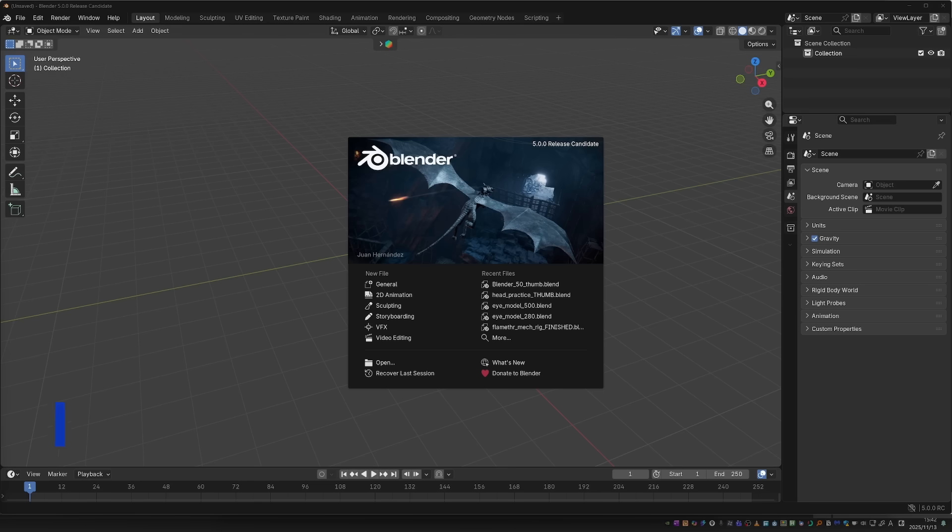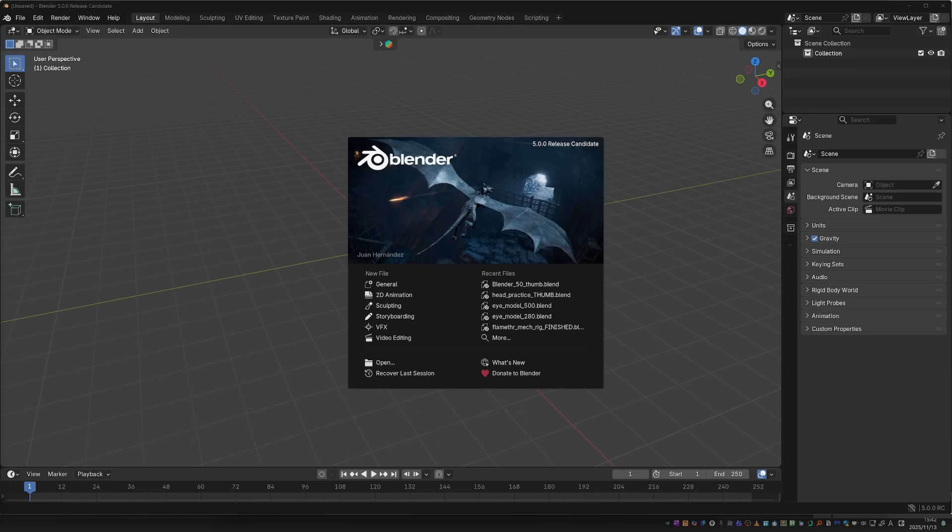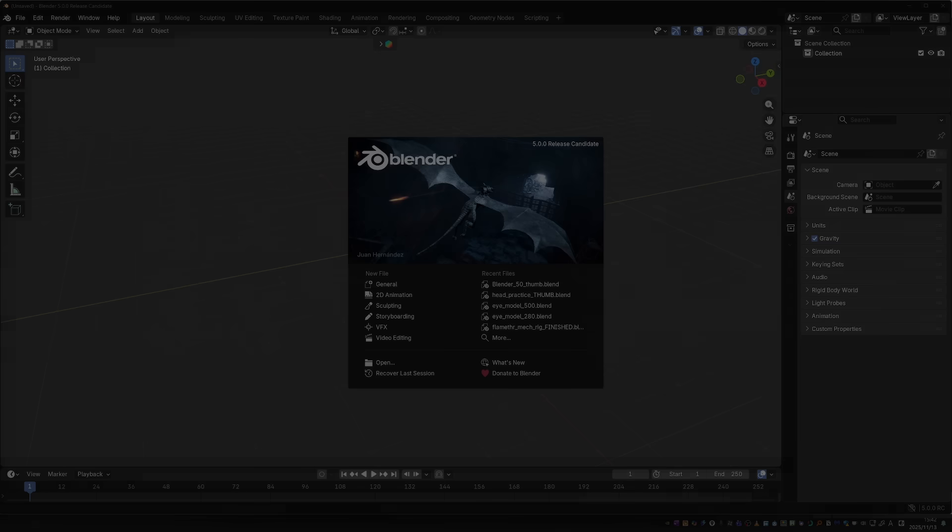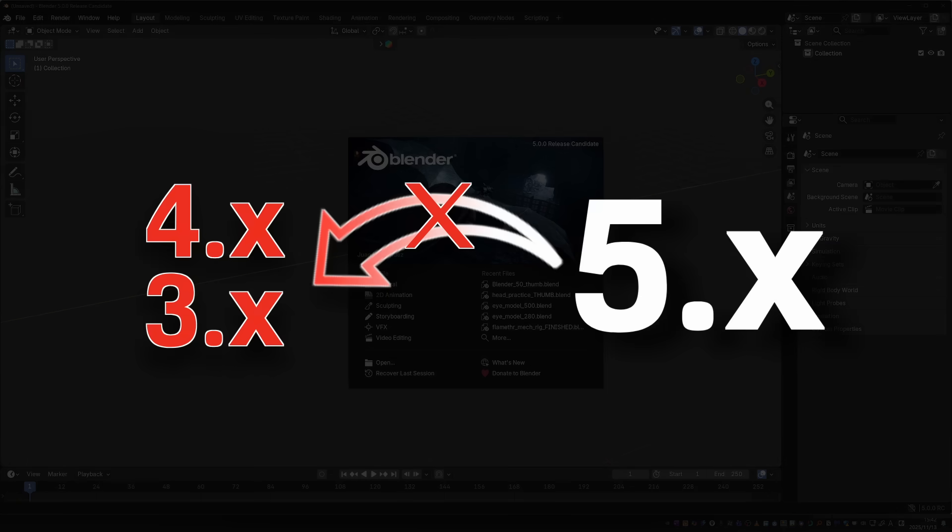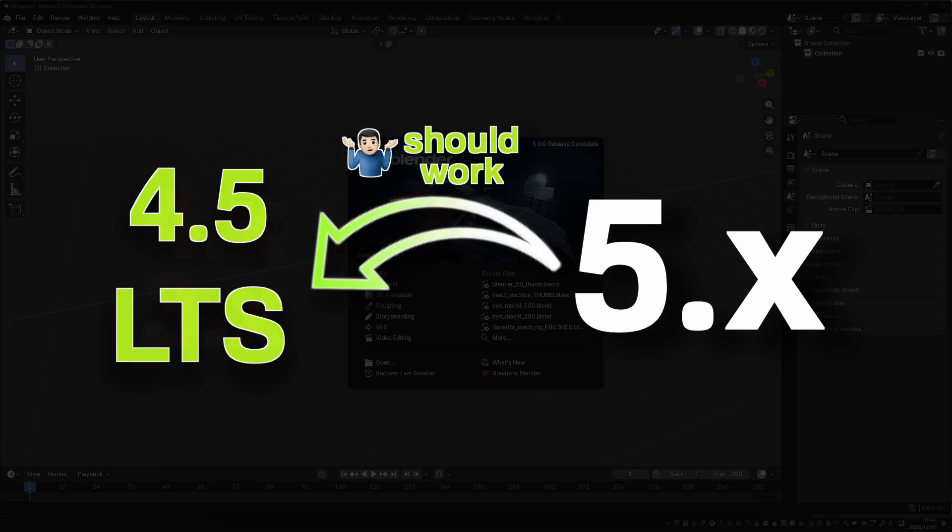Going from version 4 to 5 means that this is a major update in which the developers can make big and breaking changes. So before we dive in, be aware that backward compatibility is not a priority in this update. So if you save a file in Blender 5, you may not be able to open it in older Blender versions. The safest approach, in my opinion, is to just assume that Blender 5 files will not work fully in older Blender versions.